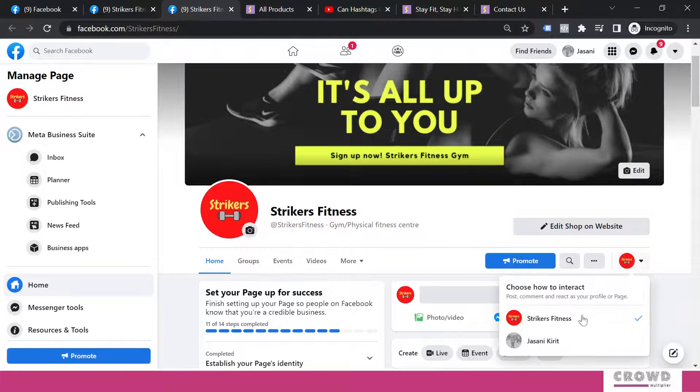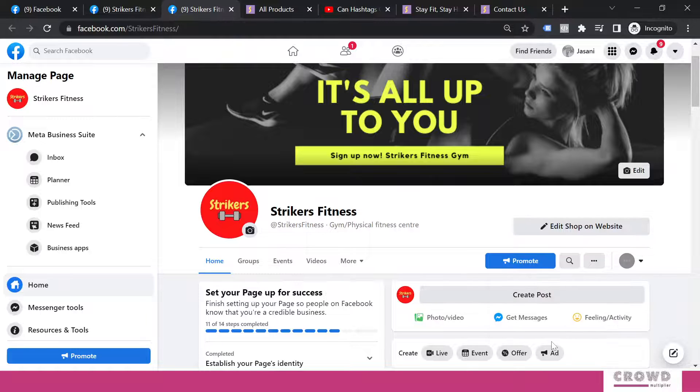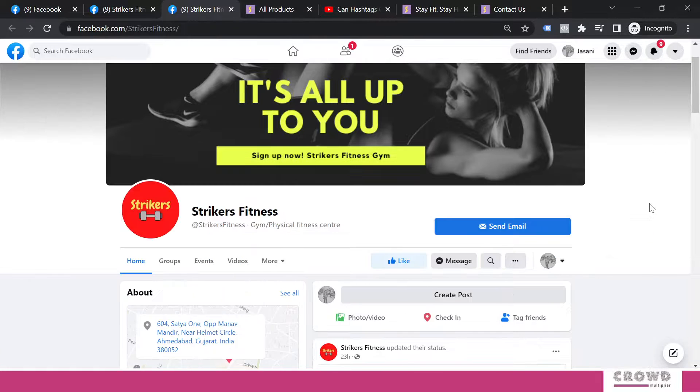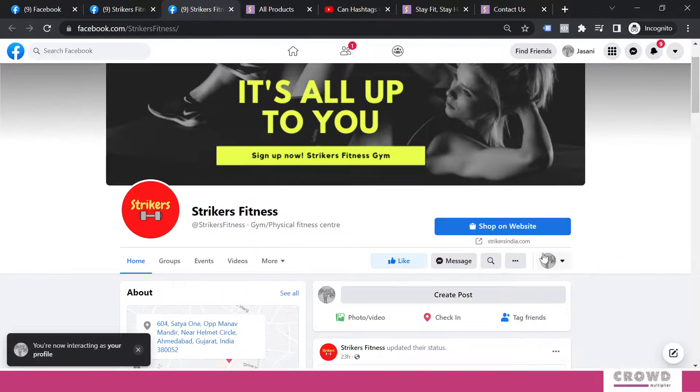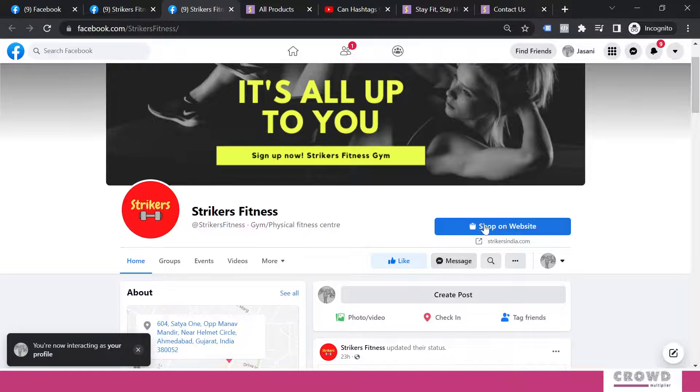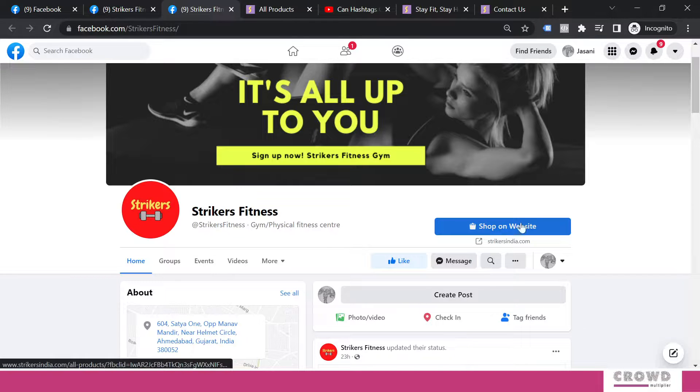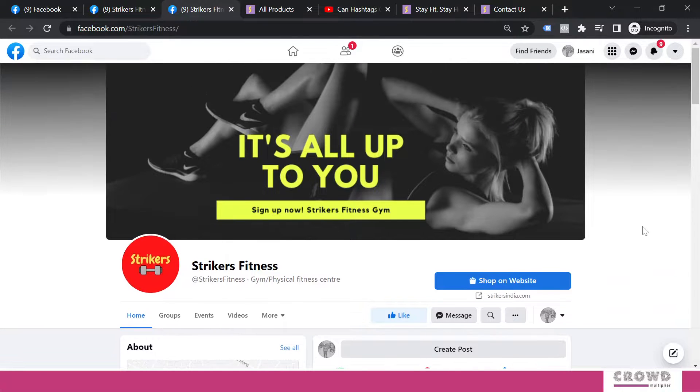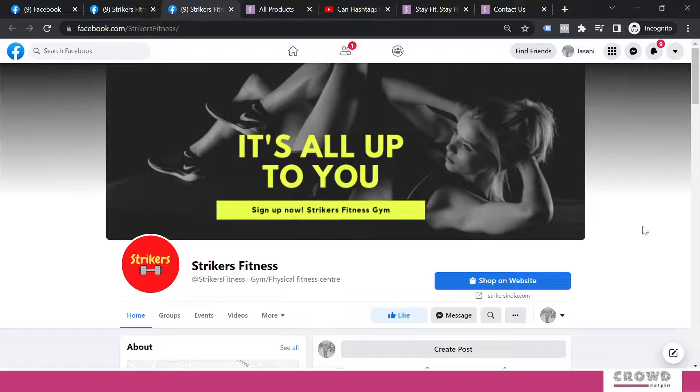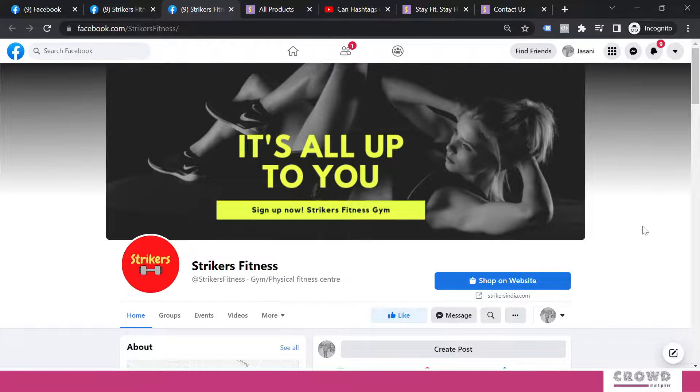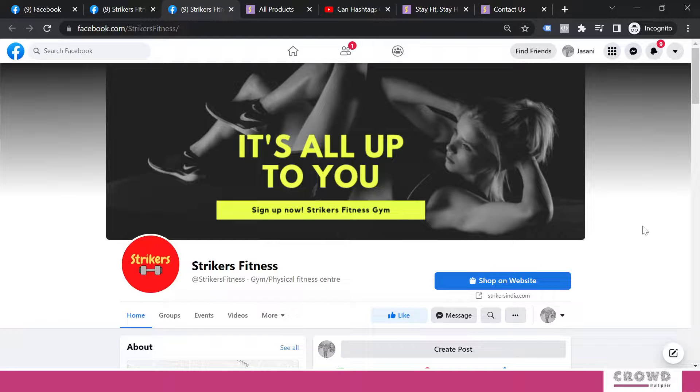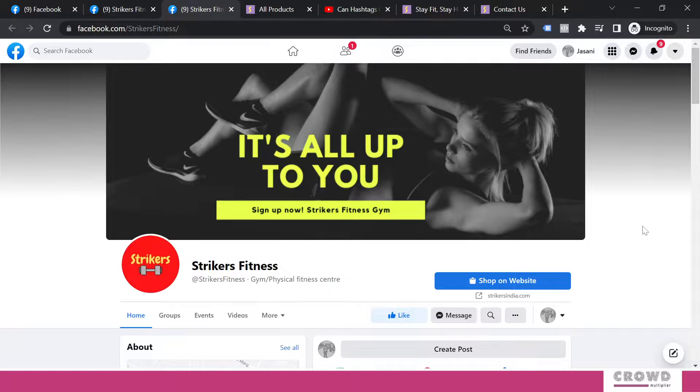If we go into visitors mode for this particular button, then you will see messenger is here and shop on website is visible right over here. So this way you can configure various kind of call-to-action buttons. Depending on the scope of your business, nature of your industry, you can define which button will work for you.